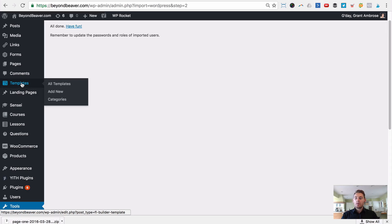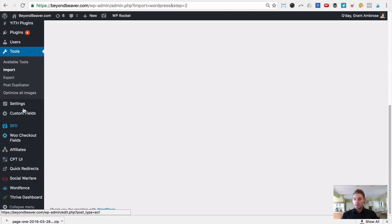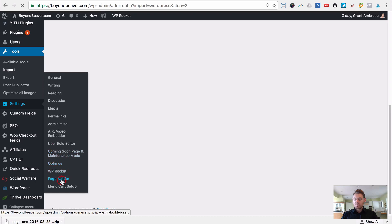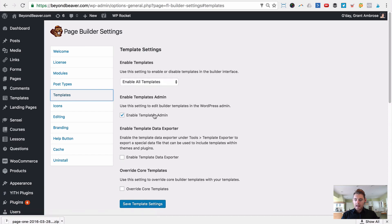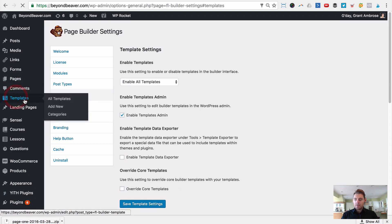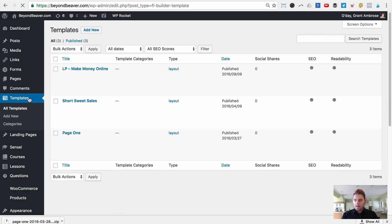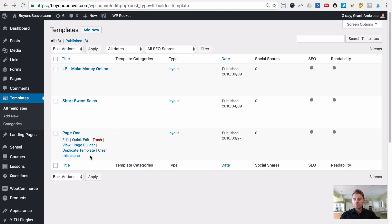After importing, you may need to enable the Templates Admin. Go to Settings → Page Builder → Templates tab, click Enable Templates Admin, and click Save Template Settings. Once done, you'll see Templates appear in your left-hand admin menu. Click on it — this is a post type registered by the Beaver Builder plugin — and you'll see your new Beaver Builder landing page template ready to use.